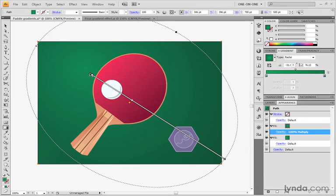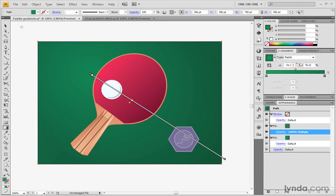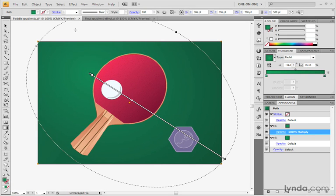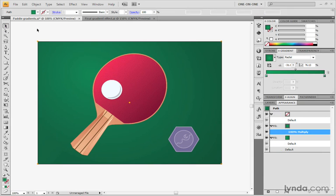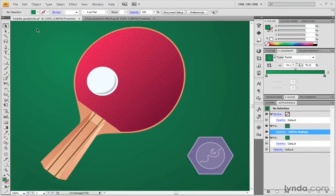Anyway, I'm going to move it to about this location here. And that looks quite good to me. So I'll switch back to my black arrow tool, click off the shape in order to deselect it. Let's zoom back in. And this is the result of adding that additional radial fill right there.